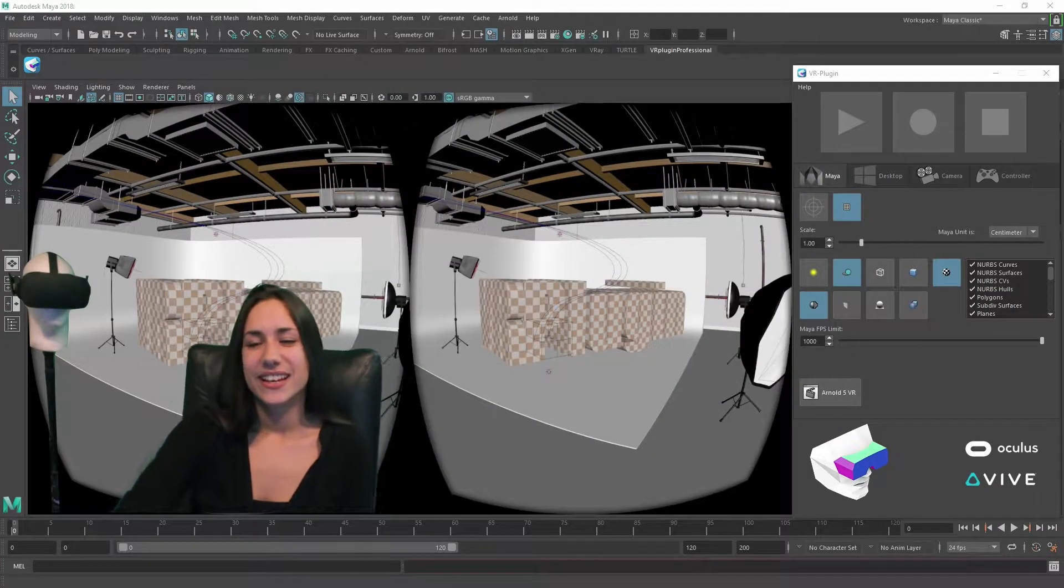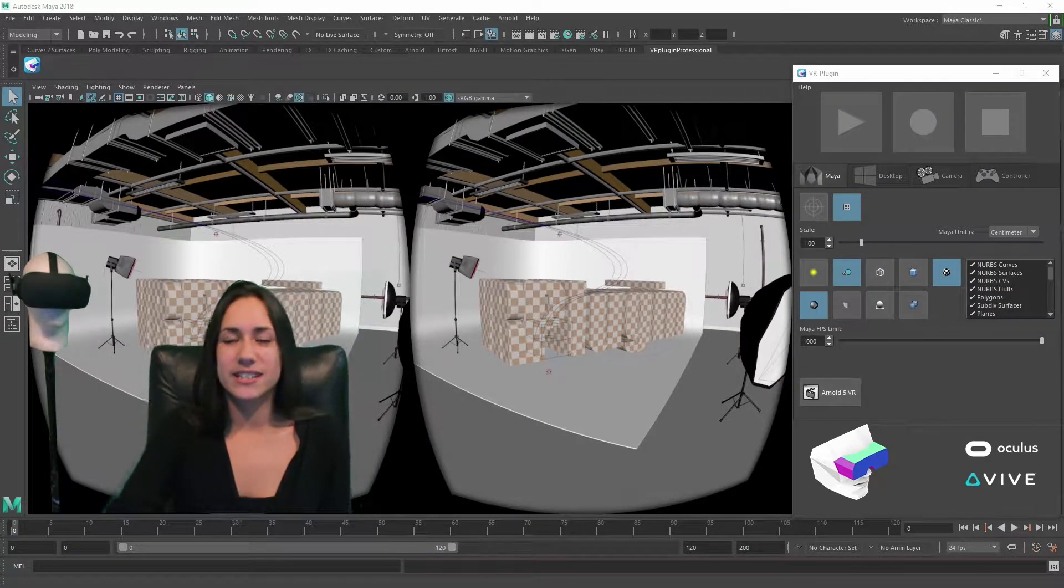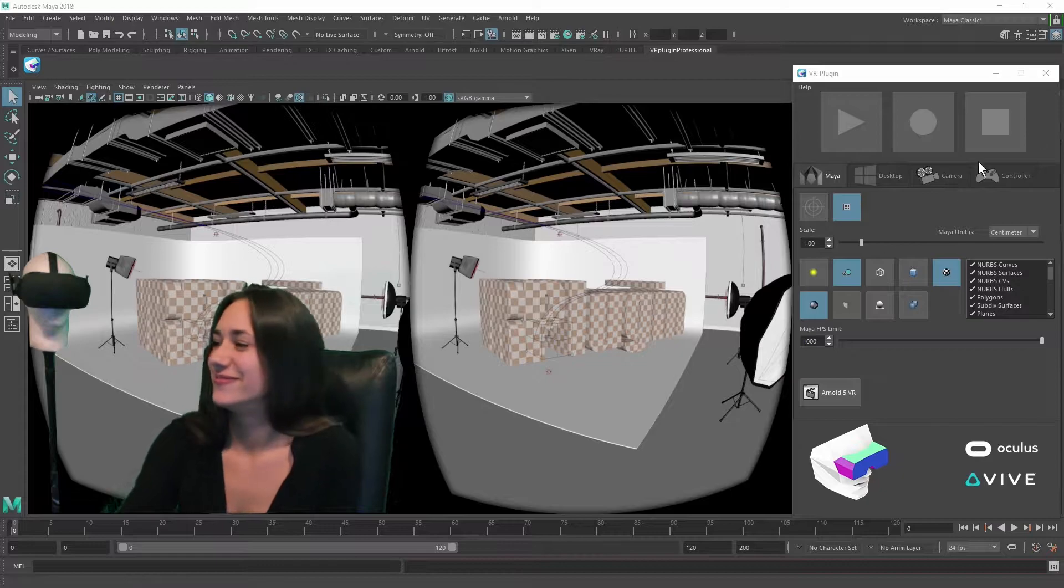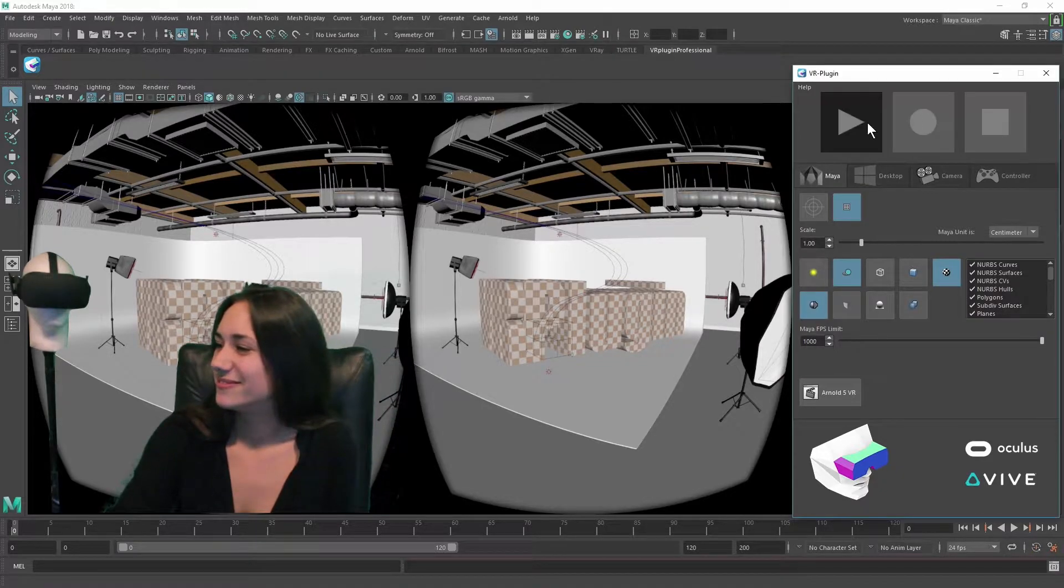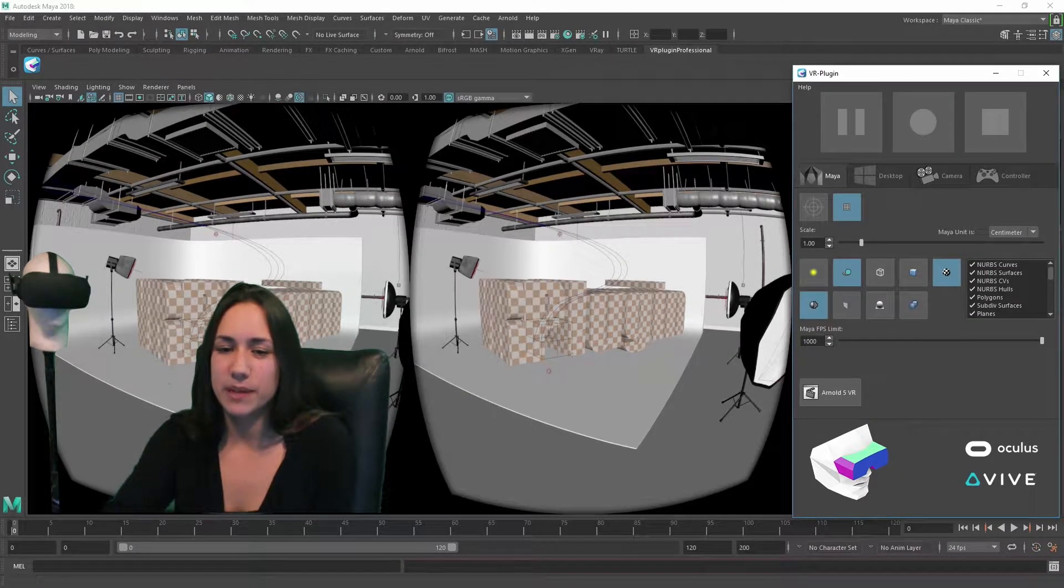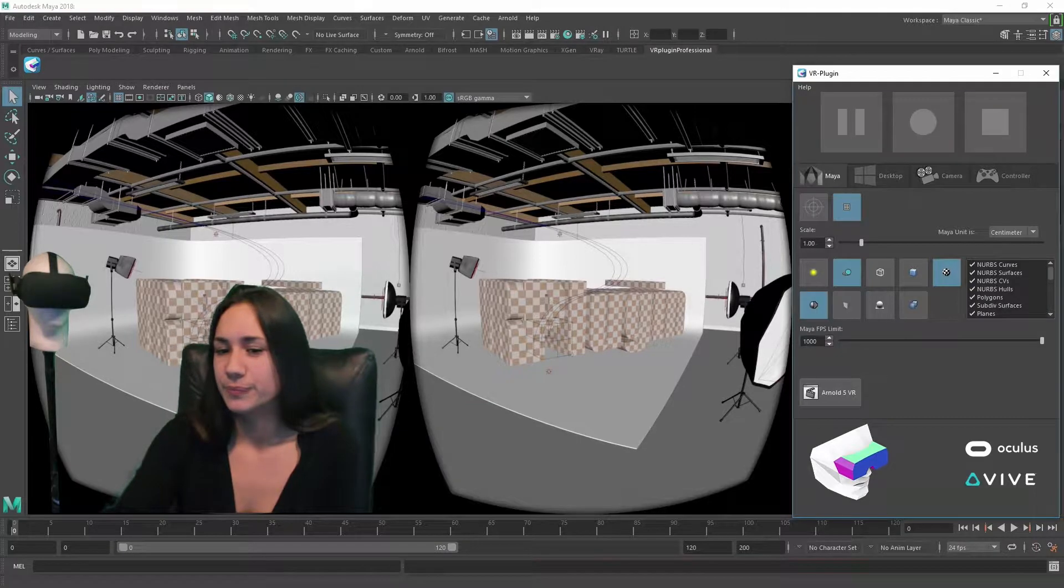Hello! Today I will show you the user interface of the VR plugin. The default display mode is the smooth shade view.